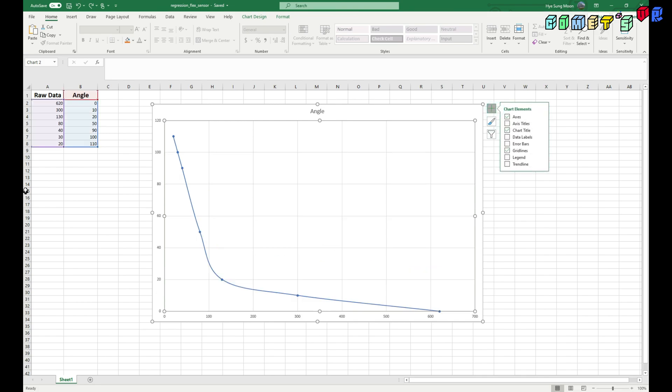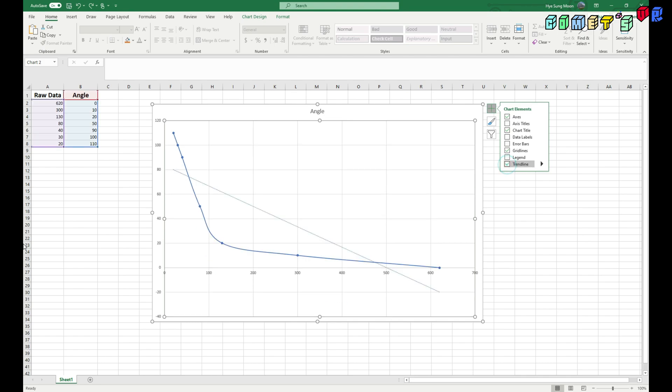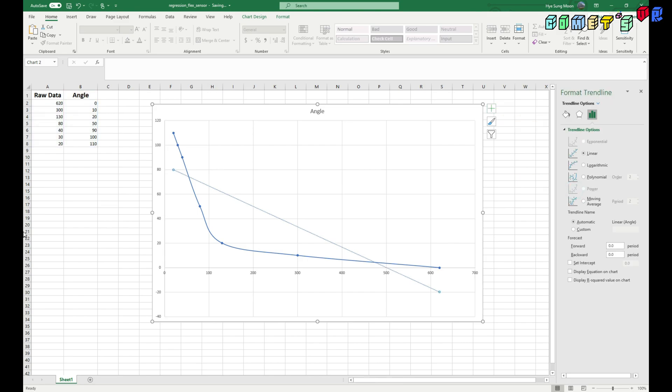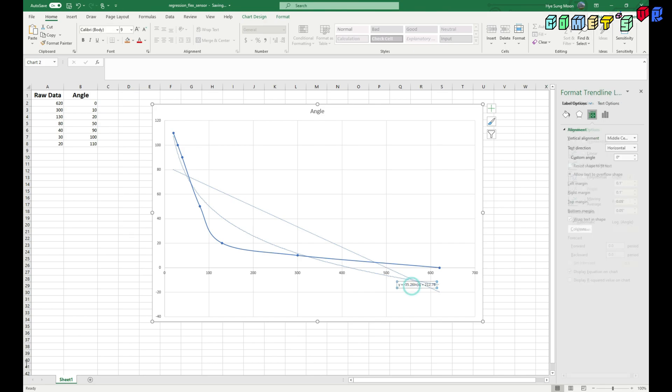I'm going to use this general, very simple trend line function in Excel. So here, I'm going to add a trend line. It will generate this linear trend line. However, we don't need this linear trend line. But we are going to use this log trend line.